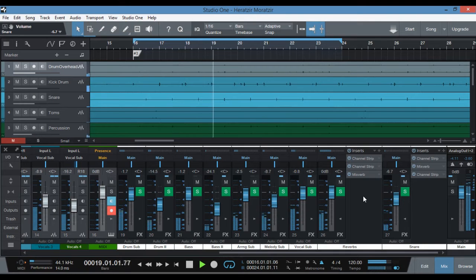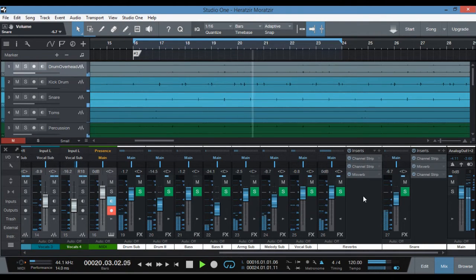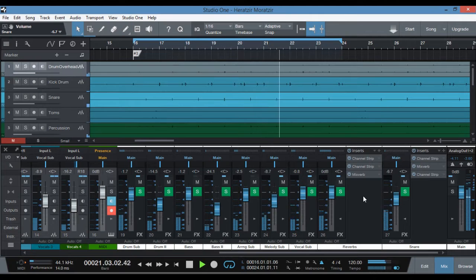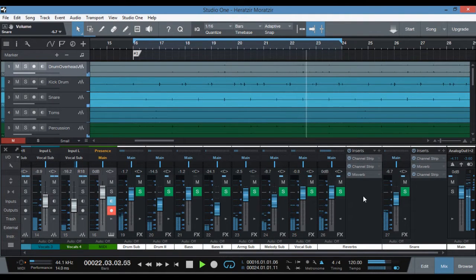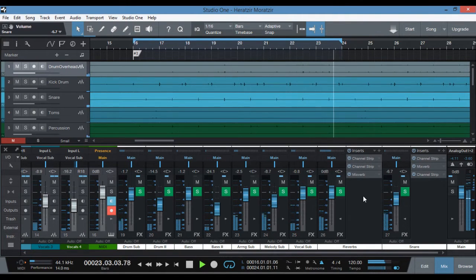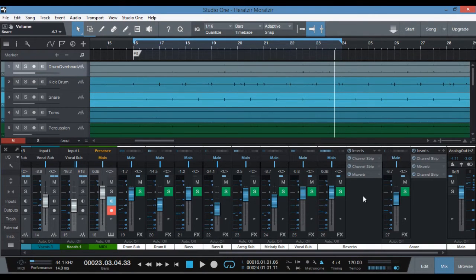You can hear the snare — how it actually has a reverb and it's really snappy. And that's what I'm going to show you how to achieve.